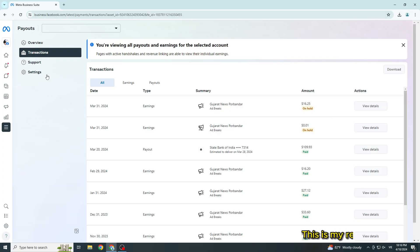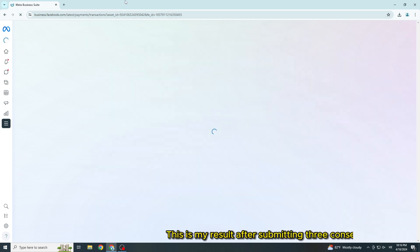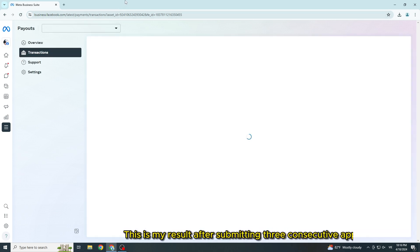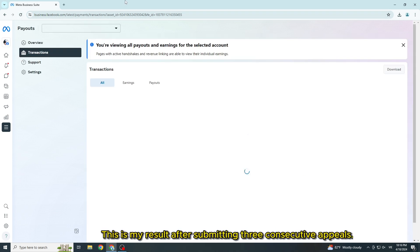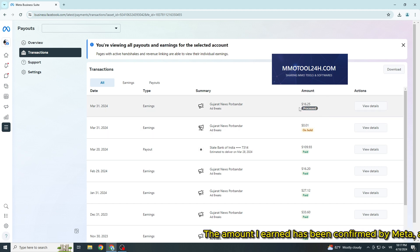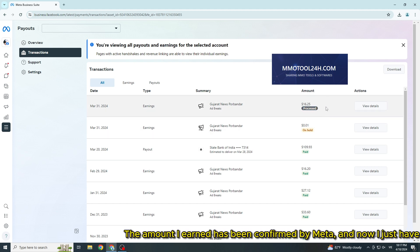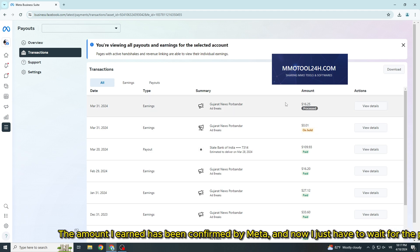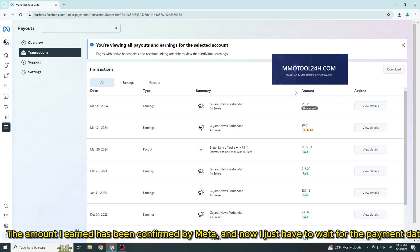This is my result after submitting three consecutive appeals. The amount I earned has been confirmed by Meta, and now I just have to wait for the payment date from Meta.